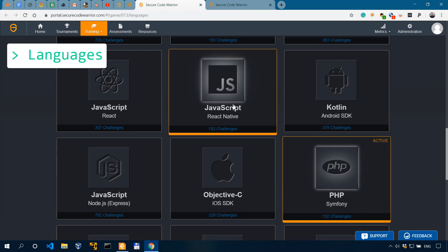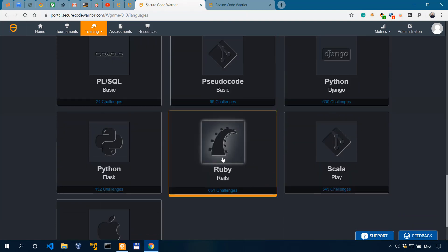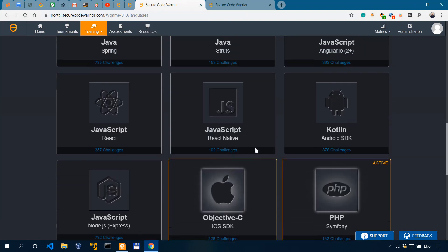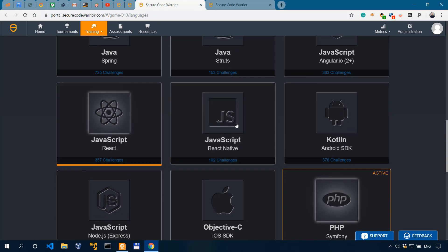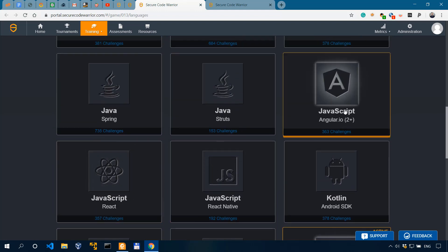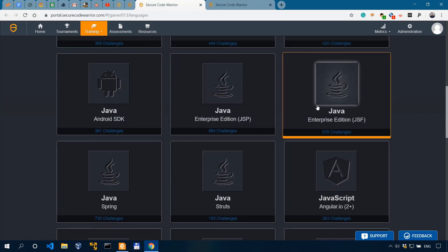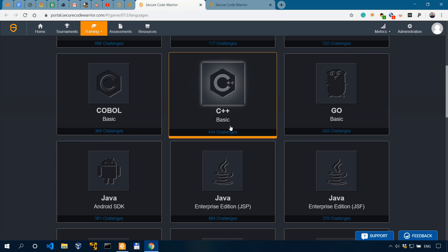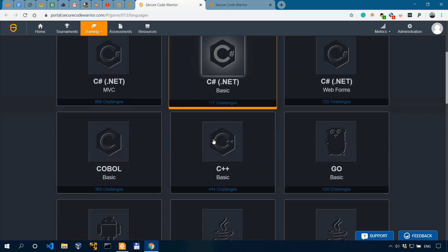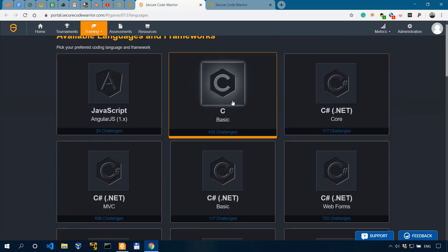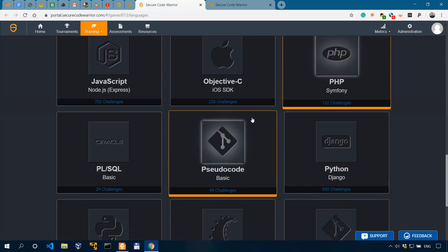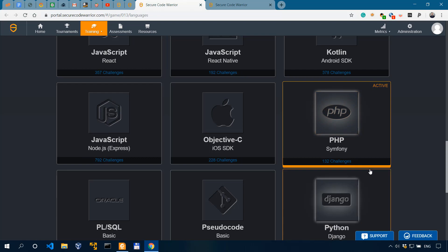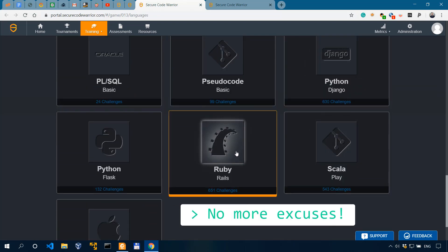Now, look at all of them. So we have Ruby, we have Objective-C, JavaScript. JavaScript, so React Native, React, Angular. We have Java, multiple Java sections. We have C++. And look at just how many challenges are in the C++ Basics: more than 400 challenges. Also, C Basics, 435 challenges. And the one that I've selected here, PHP Symphony, 132 challenges. So there's a lot of good stuff in here.